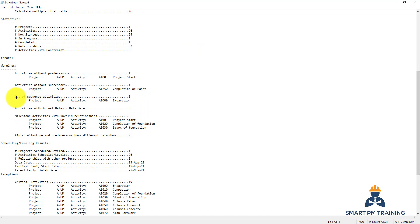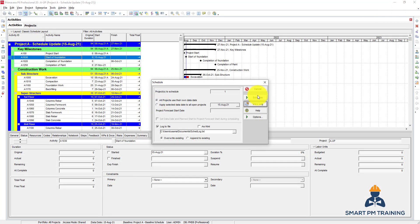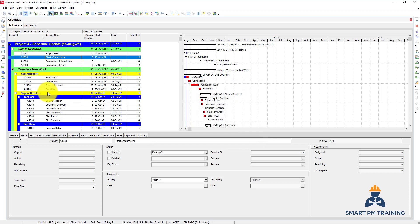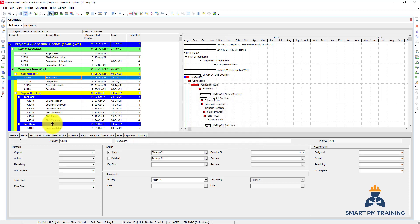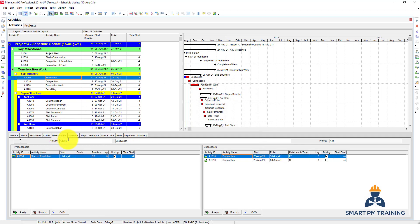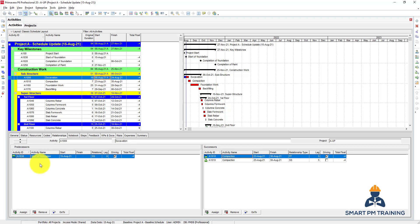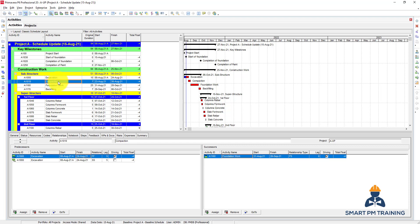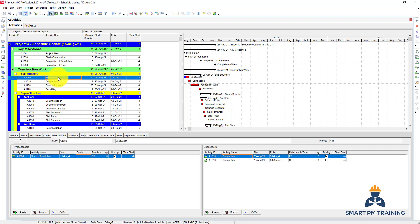So you have here out of sequence activities: excavation. So when you run the program, you have one activity that started before the start of the previous activity. So this is an alarm in Primavera. It can be something that you missed updating, like in our case the start of foundation, or there is a change in the logic from your original plan.